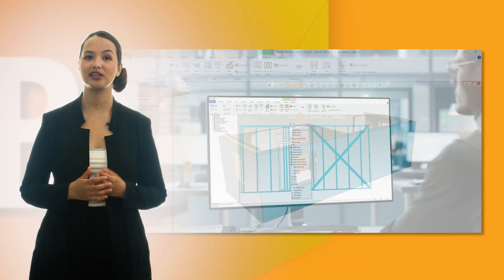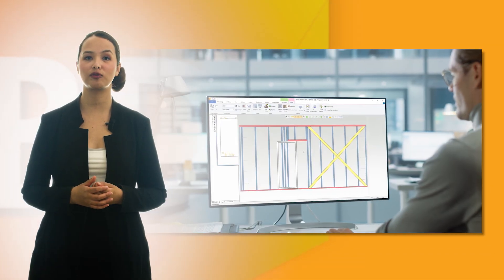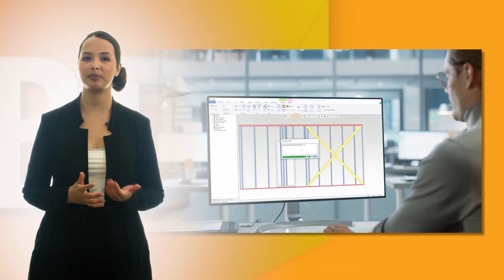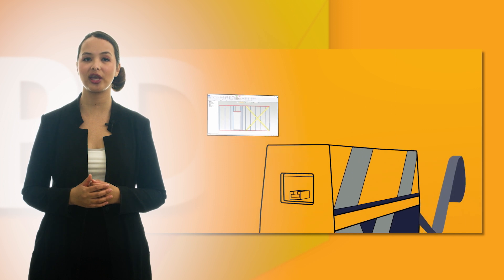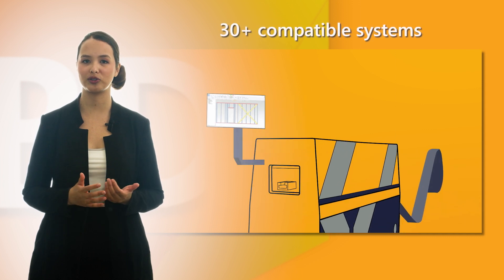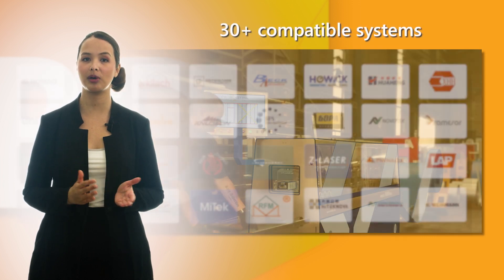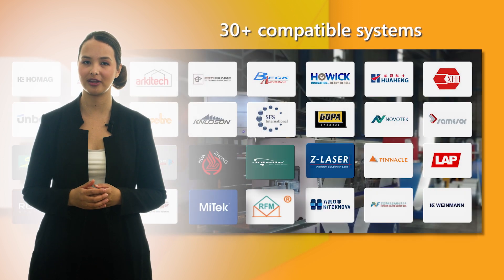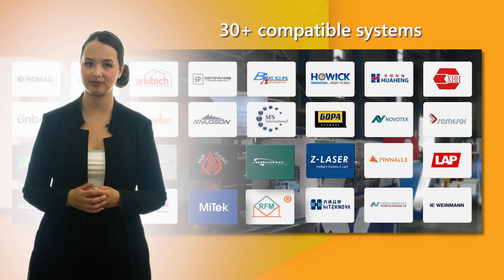Finally, the framing data from Vertex BD can be transferred directly to manufacturing equipment that produces panels and modules with quality and precision.